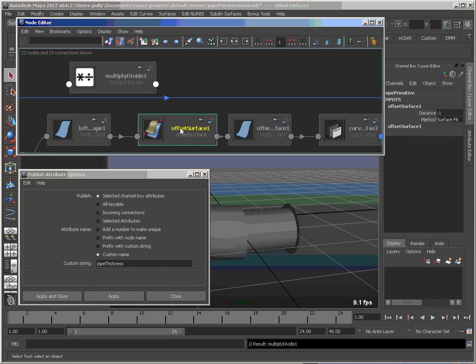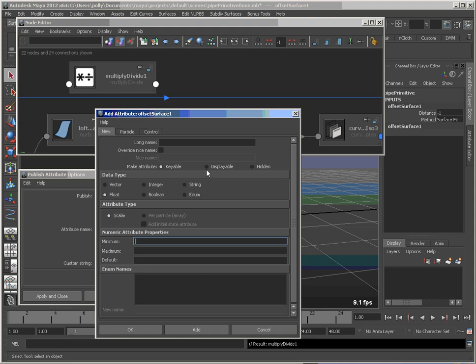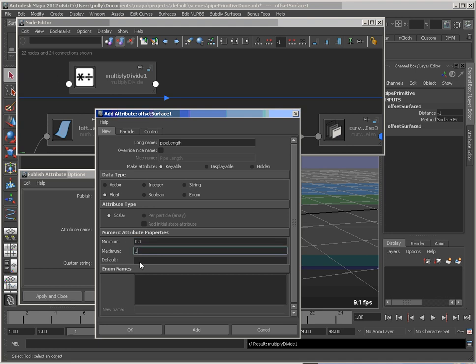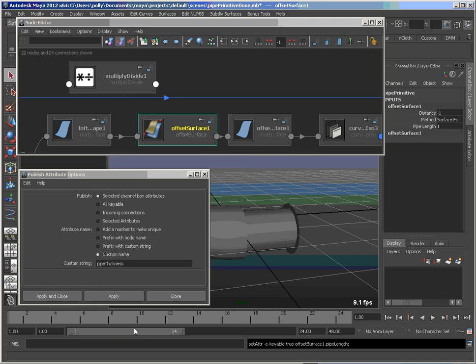So on this guy, I want to make a new attribute that's going to drive the actual length of the pipe. So we'll call that pipe length. We're at a minimum of 0.1. Maximum can be more than 1. Default will be 1. So we have that. So we want to use this instead of using this negative value here.